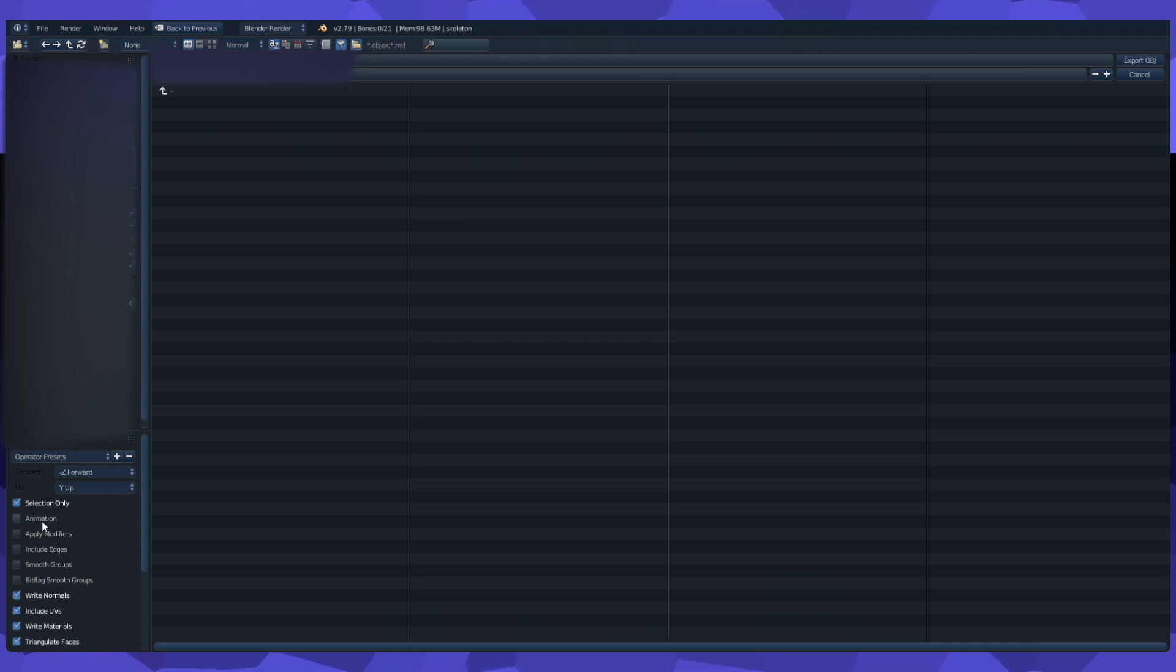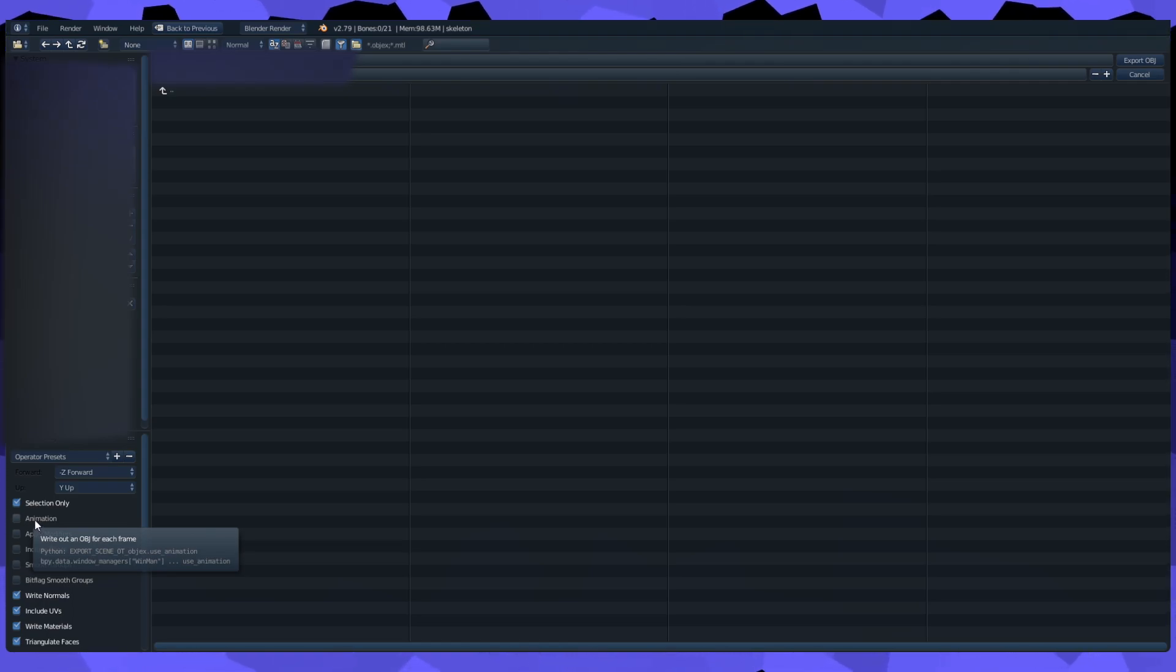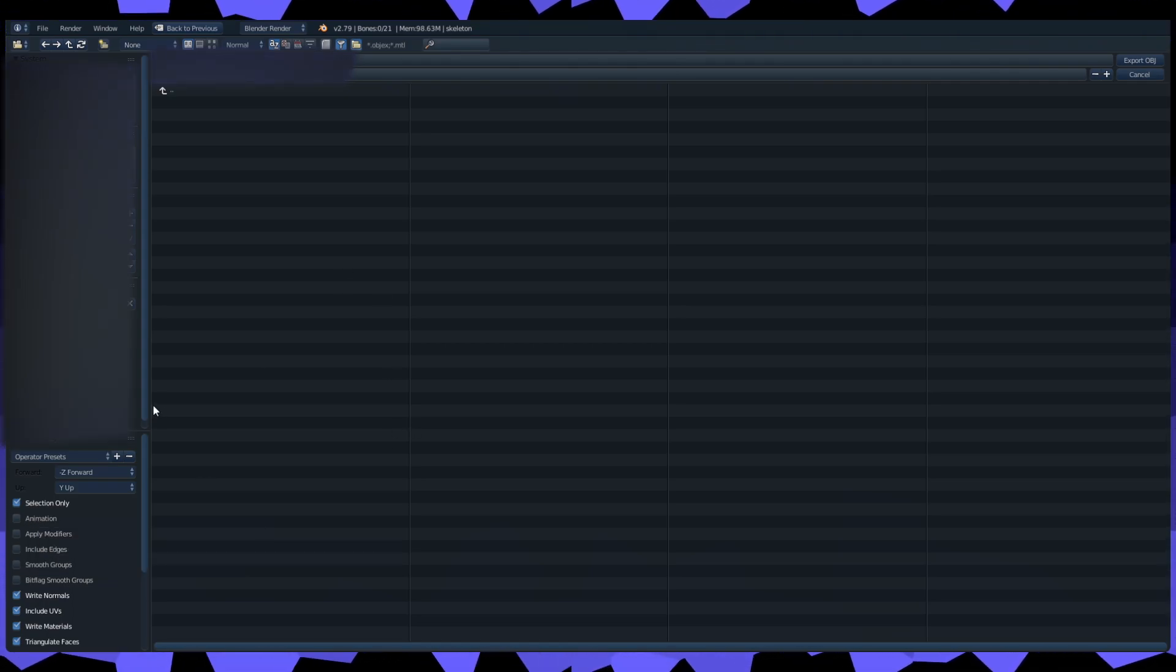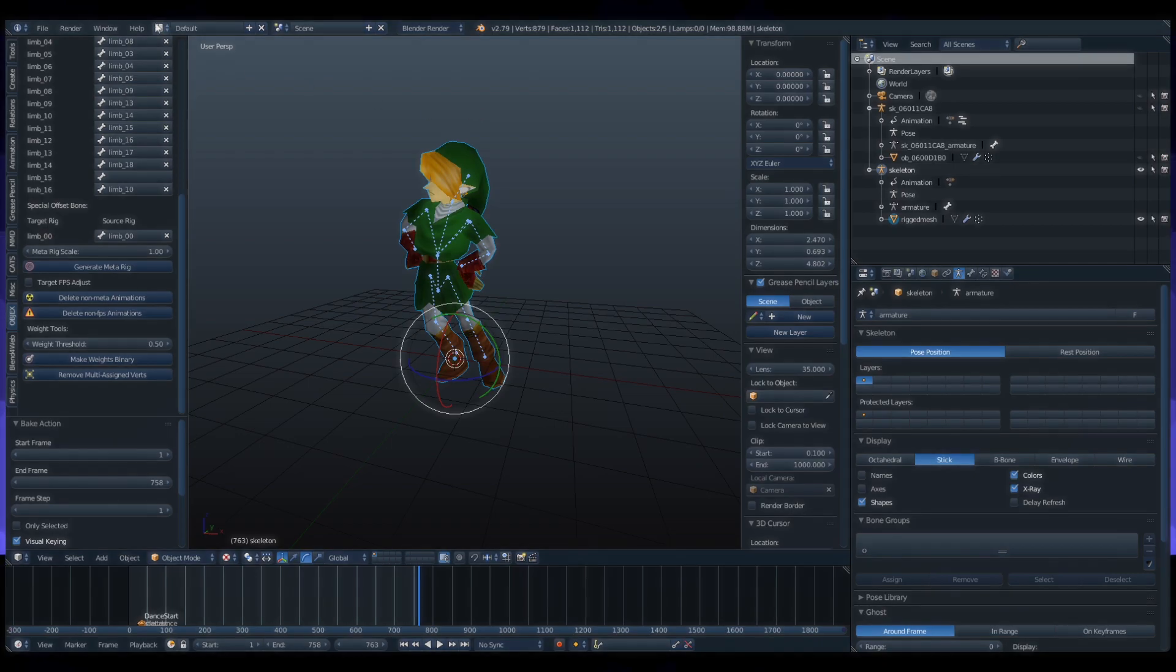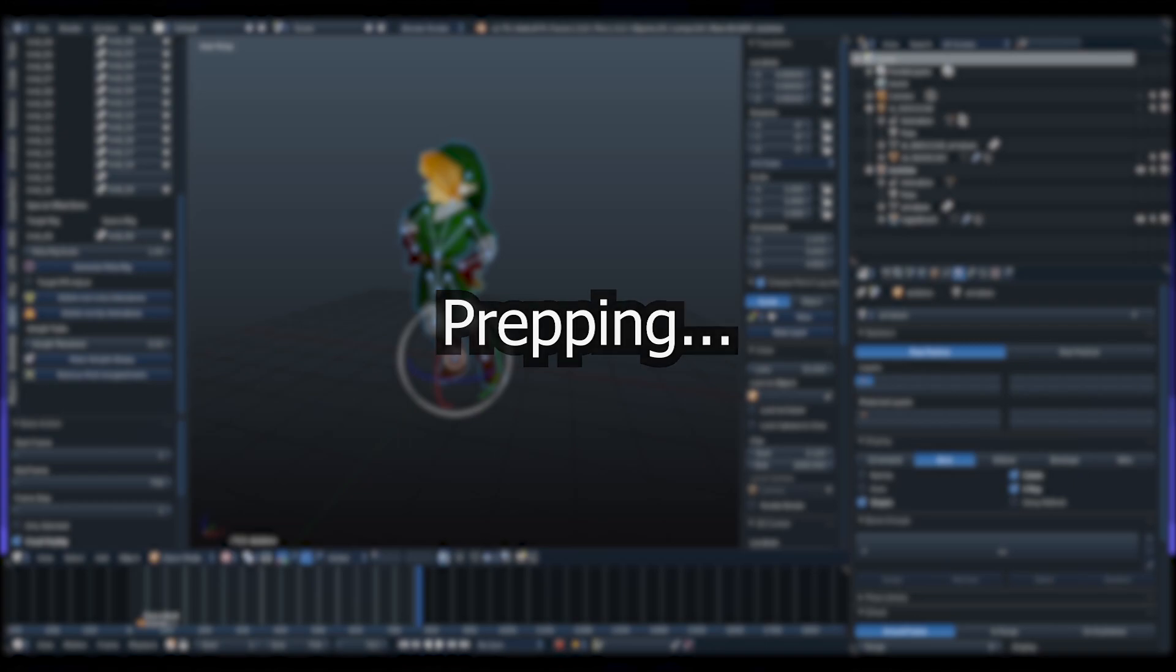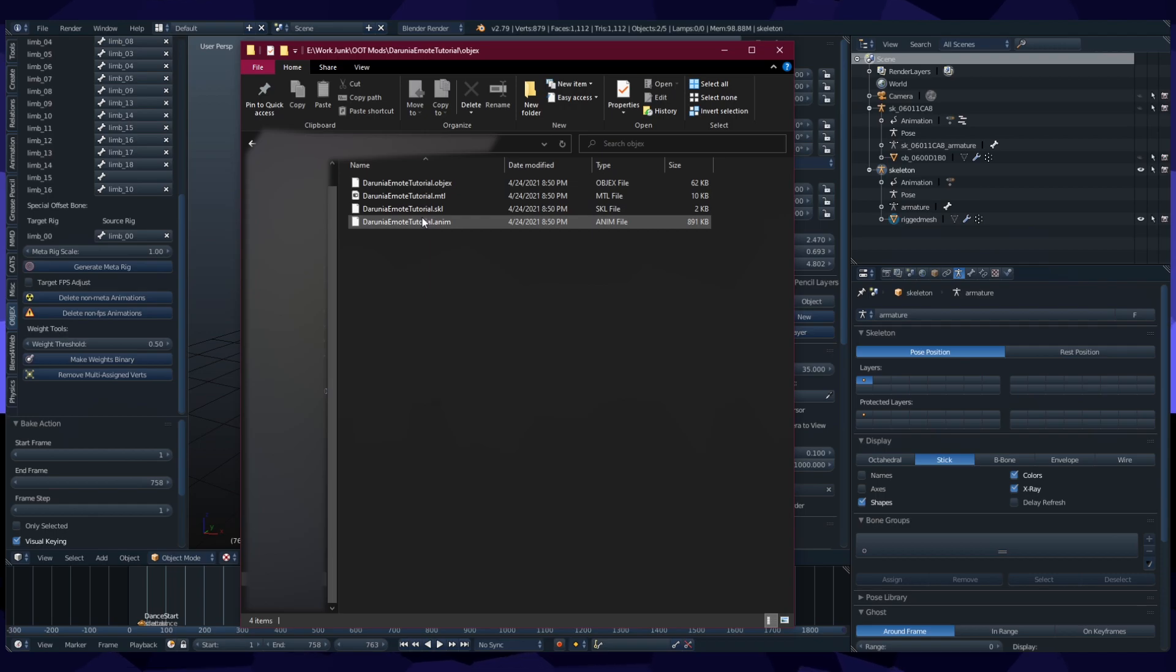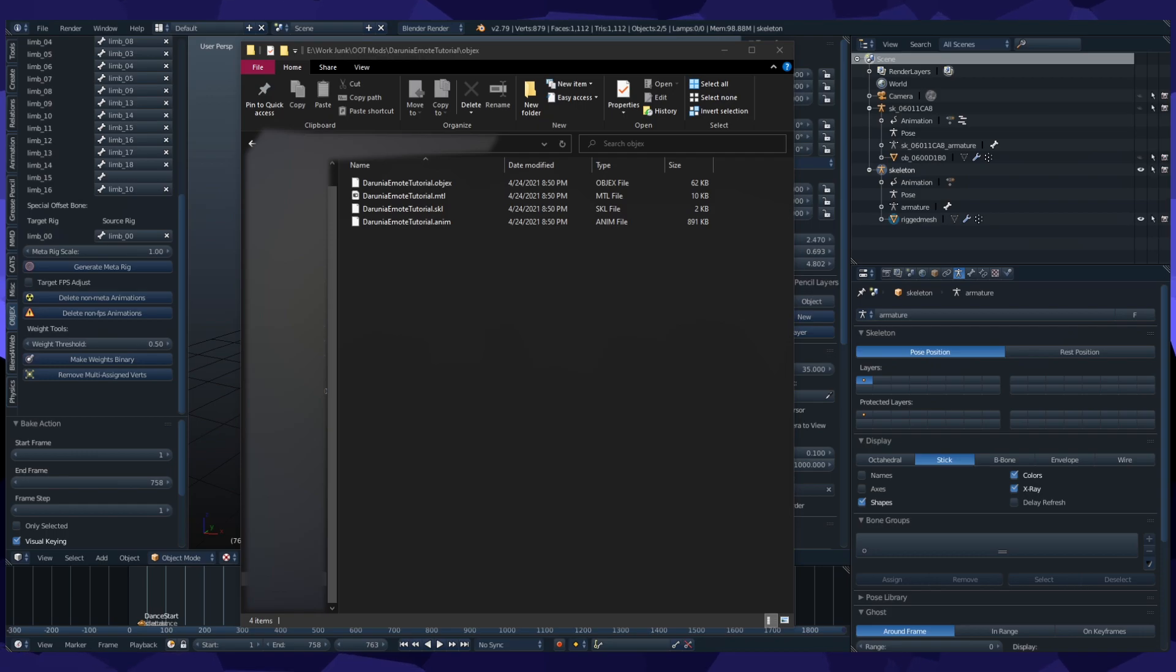But do not hit this animation button. This does not give us what we need to turn it into an emote. So just, it's out of a thing for every frame, we don't want that. So just hit Selection Only or whatever and export obj. This should give us a bunch of garbage. We want this thing here, the Dot Anim.